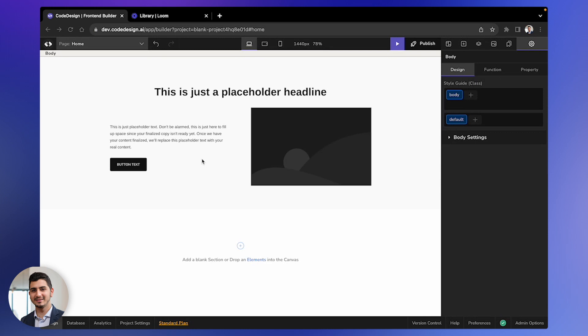In this video, I'm going to walk you through how to add and use the AI Magic feature to generate content seamlessly.